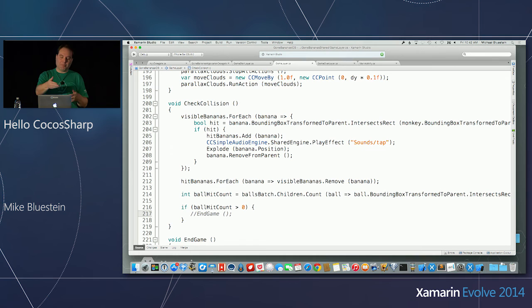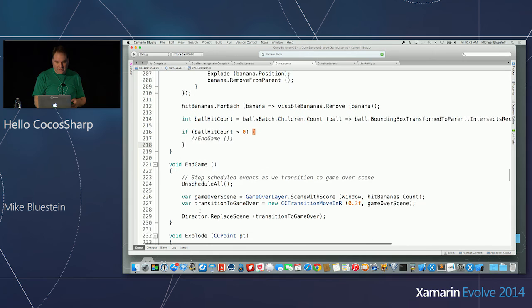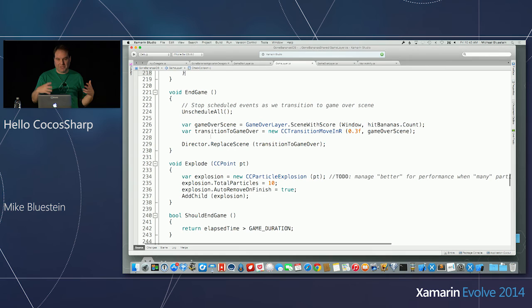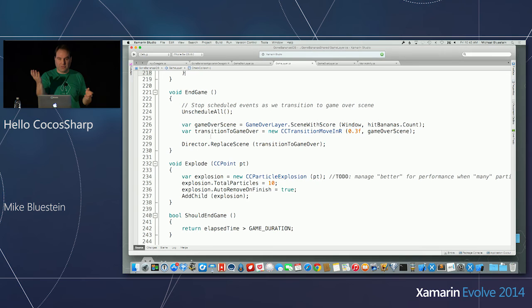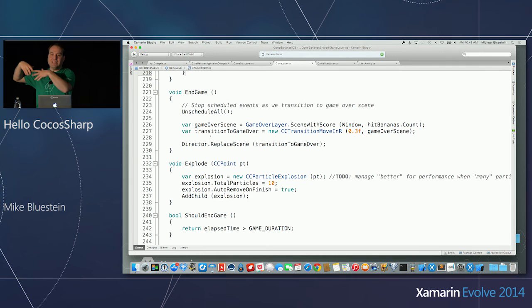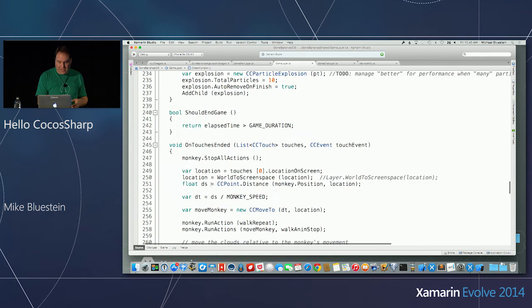I have two different ways to end the game just for demonstration. Ending the game means I stop the timers — I unschedule everything so the timers don't keep running in the background while I'm on the final screen. Otherwise the performance would degrade because the game would keep doing things in the background. So there's a little bit of game engine logic there.